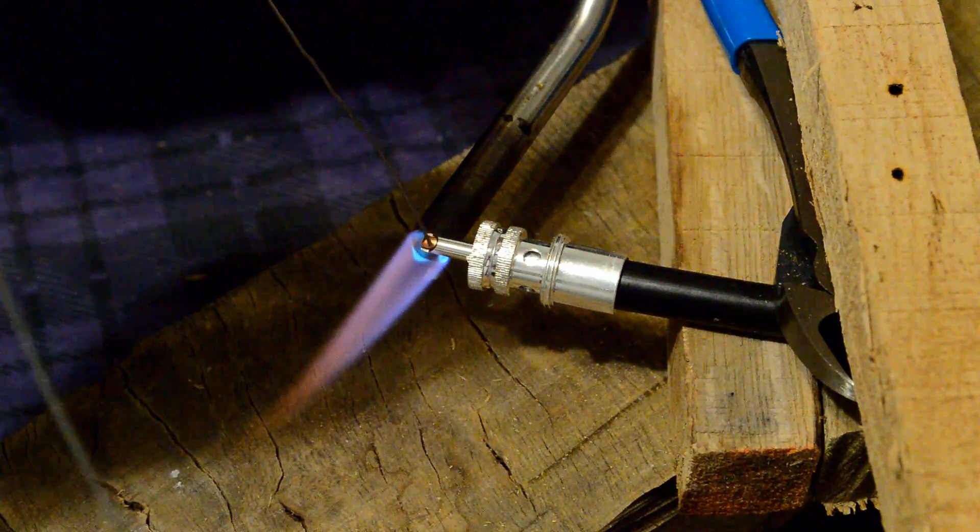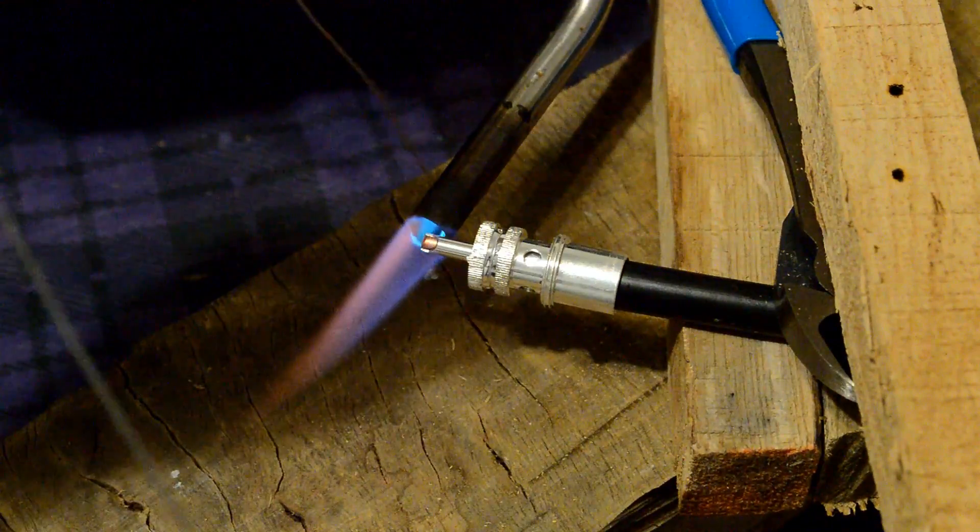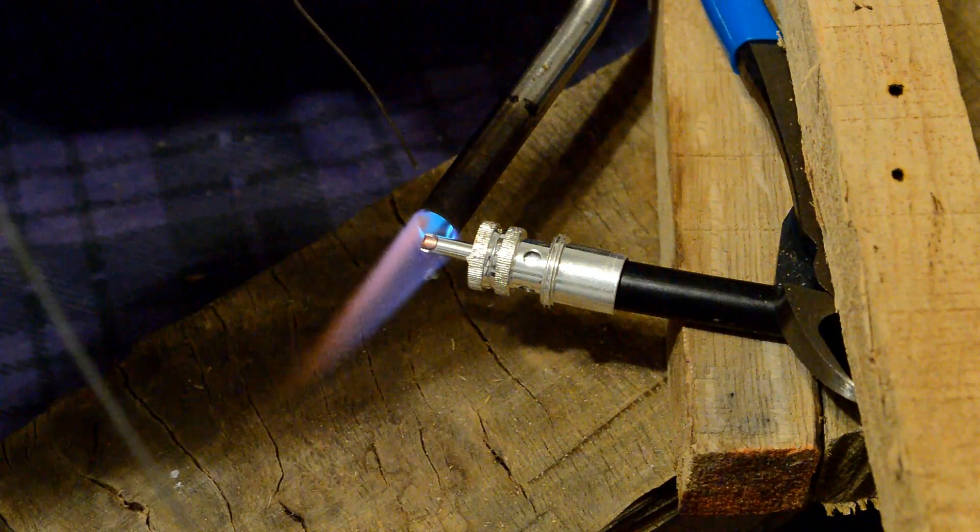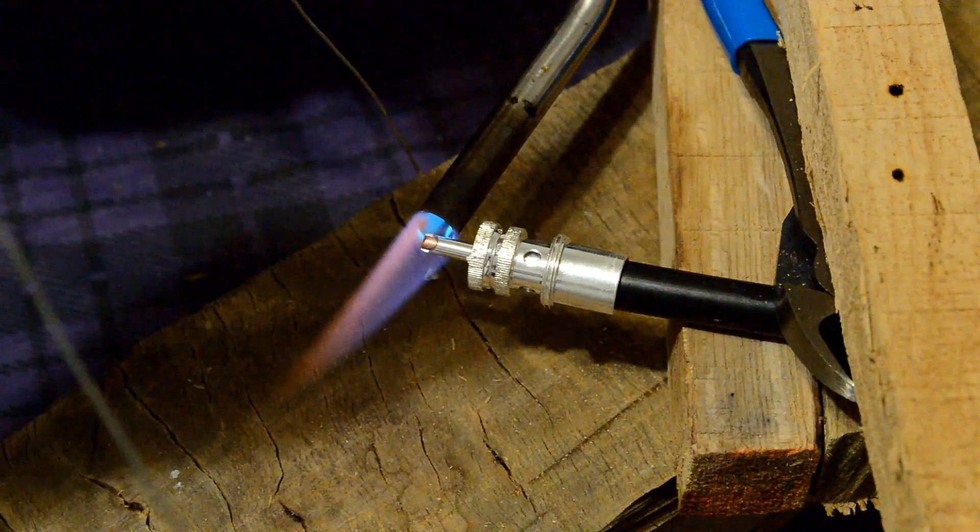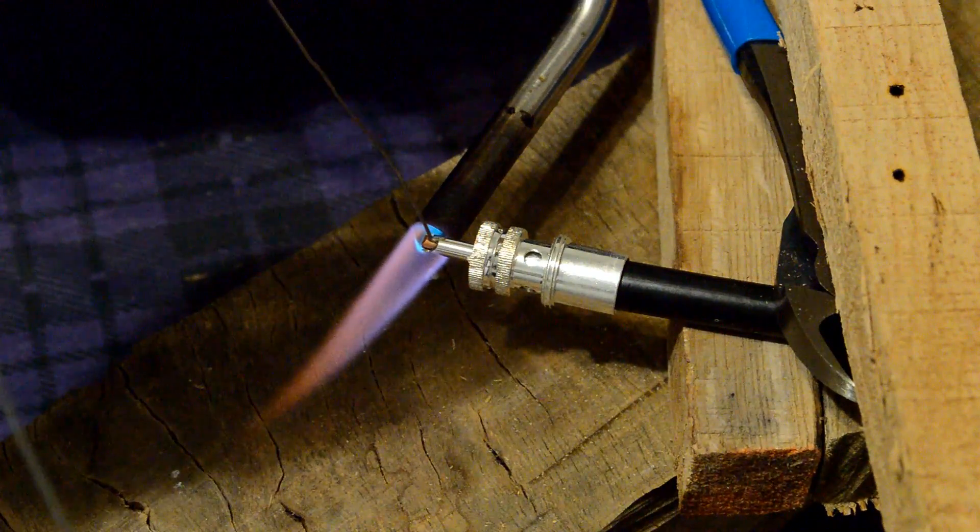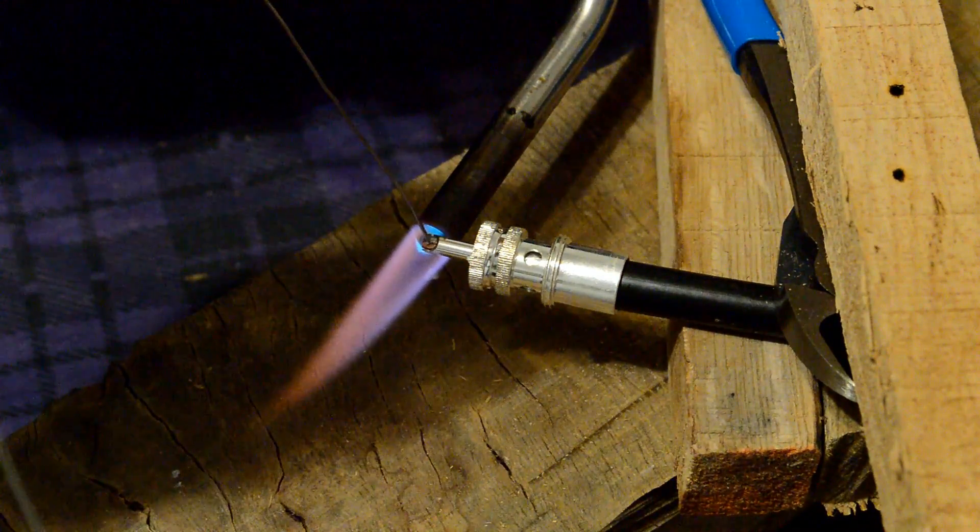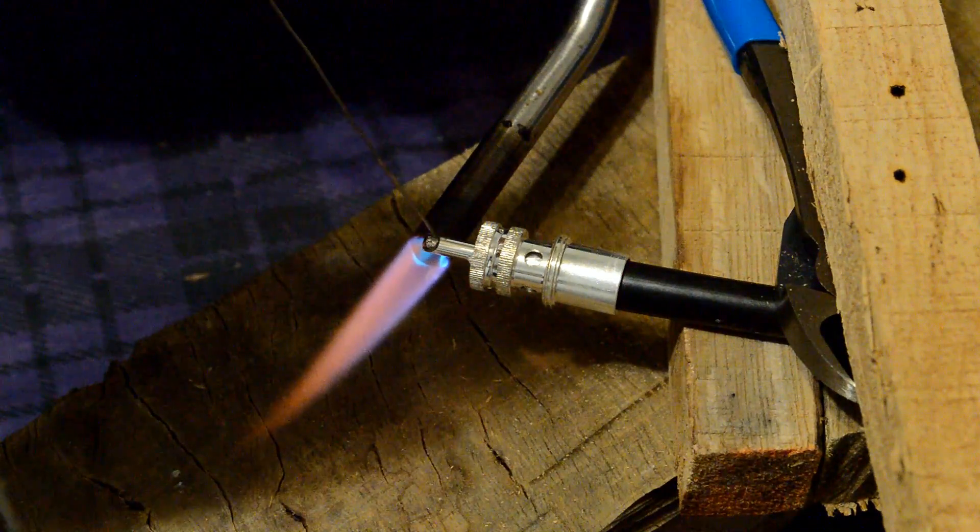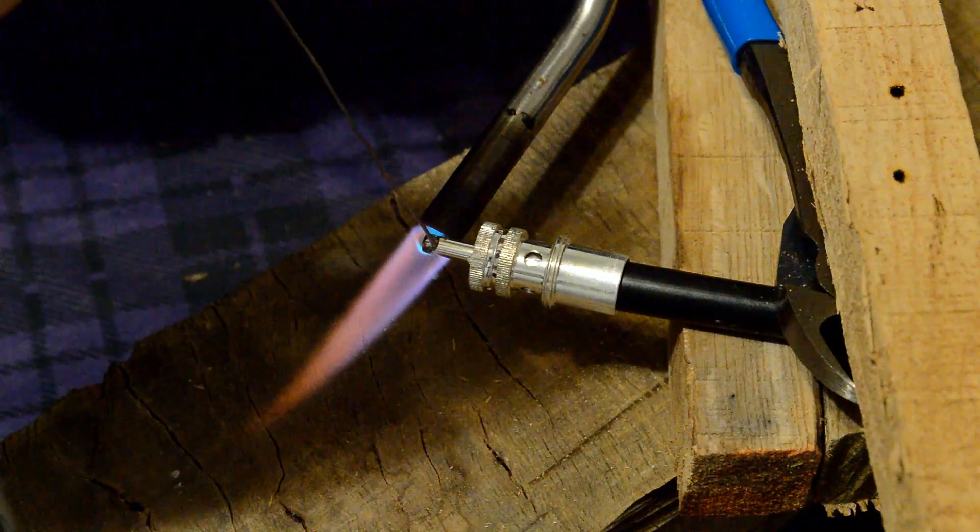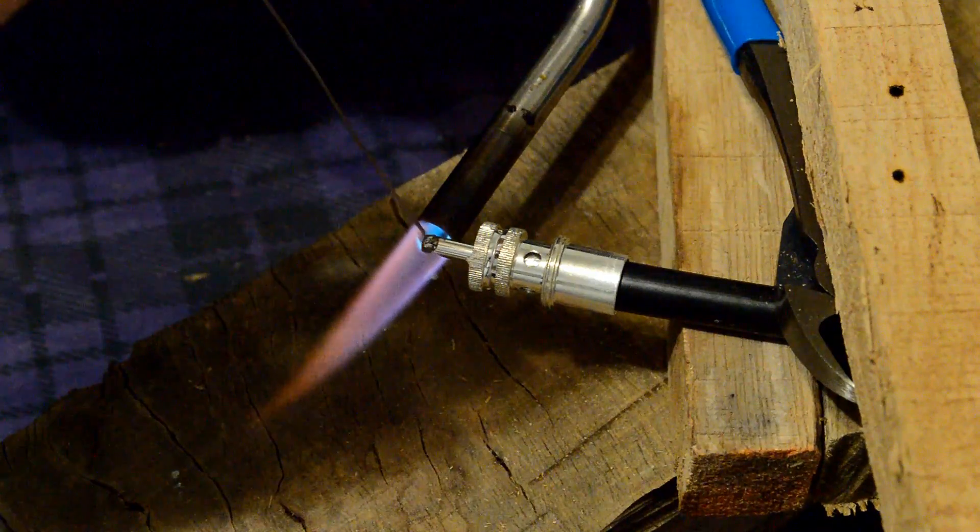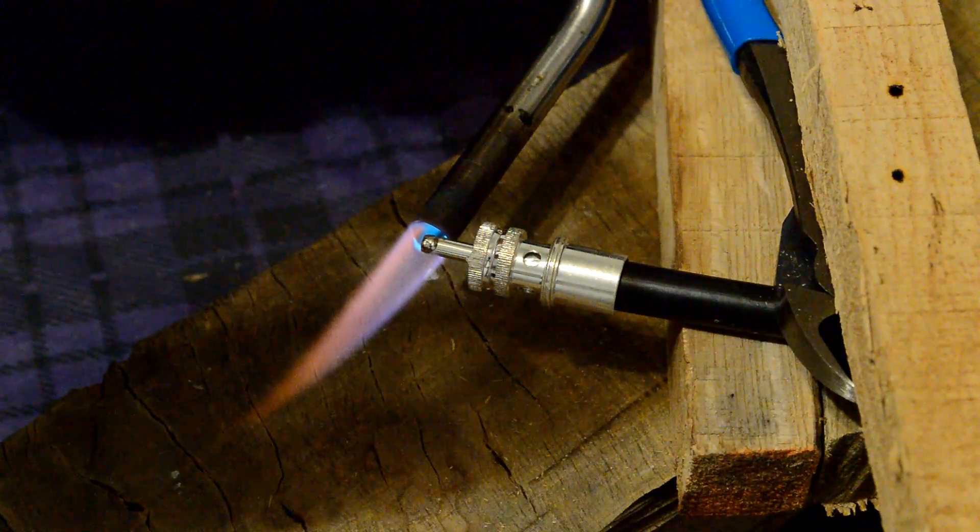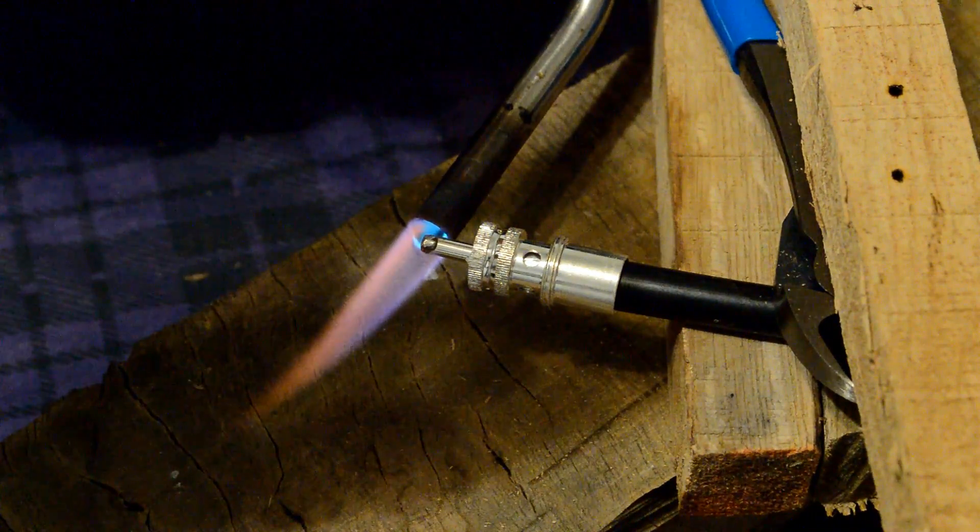And you have to be careful with that propane torch. You can really overdo that on the heat. I have actually ruined a couple of PL259s by using a propane torch like this. But it definitely gets the job done quick and not a whole lot of preheat time. And just let that wick there for a second or two.